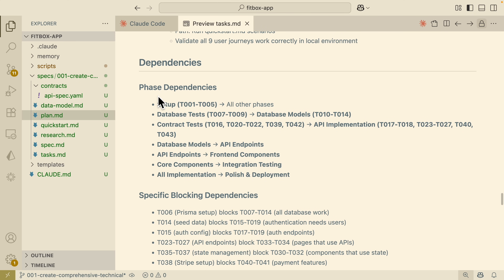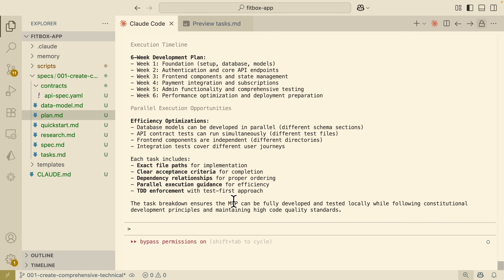It also gives you a phase breakdown. Tasks one to five are all about setup; seven to nine cover database tests; data models are from ten to fourteen. What we can do is start implementing the setup for the first part. I'm going to say 'implement task one to task five.' There's no slash command for this, but the right approach is using the 'implement' keyword at the front, followed by the task range.